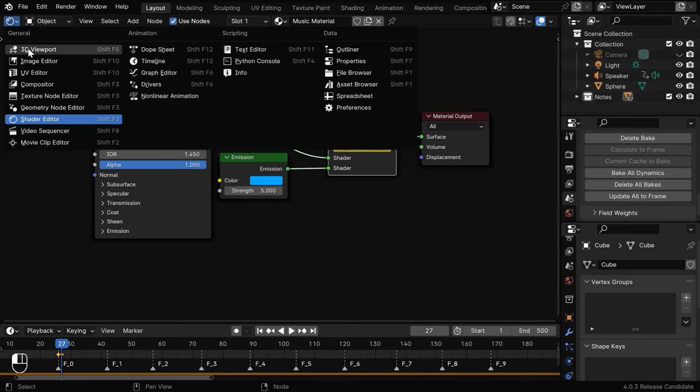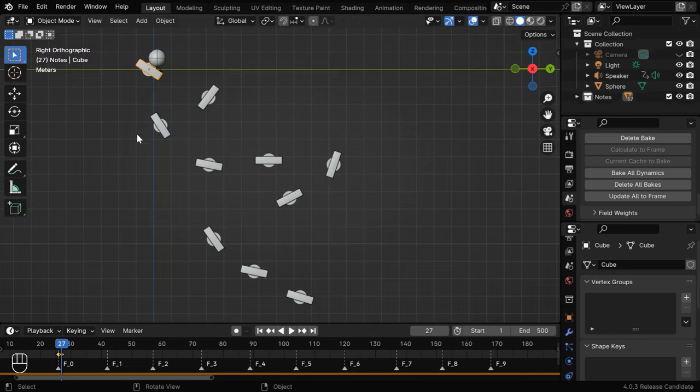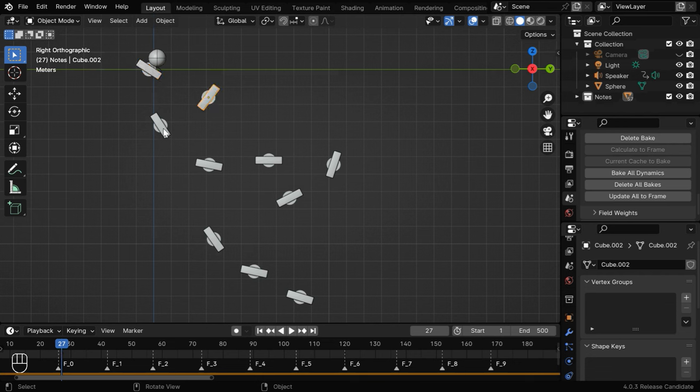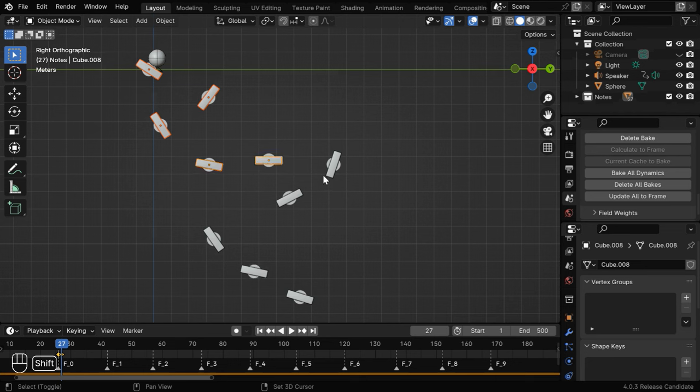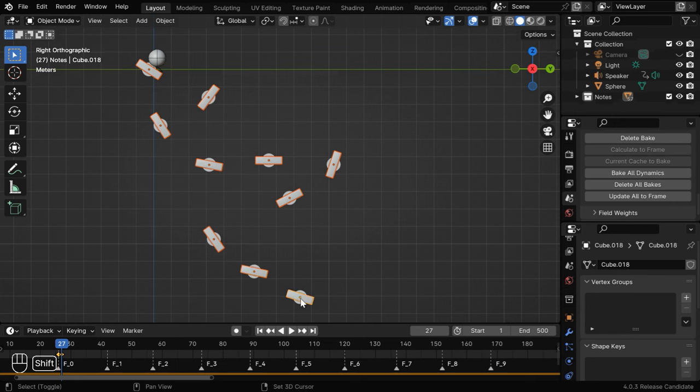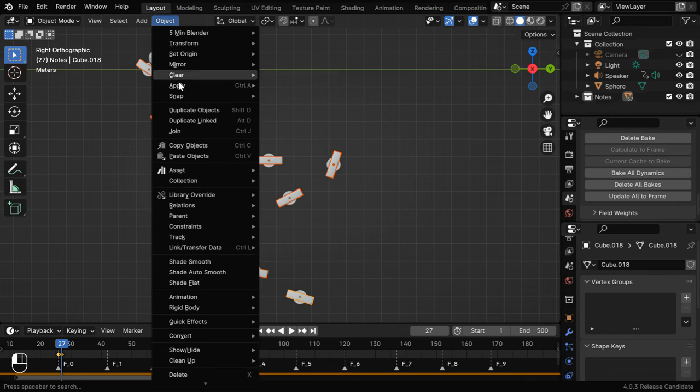But the problem is when you try to set up this material for another note with a different color, it will reset the setup which you already did for all other notes, so everything gets messed up. This happens because we have created all these notes by duplication, so the materials are linked to each other, and changing one of them will change the others as well.